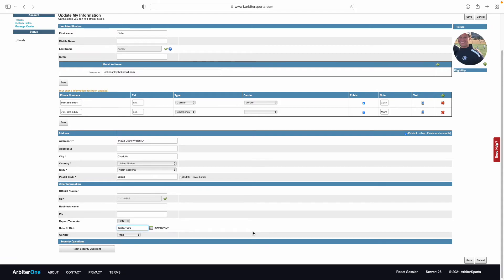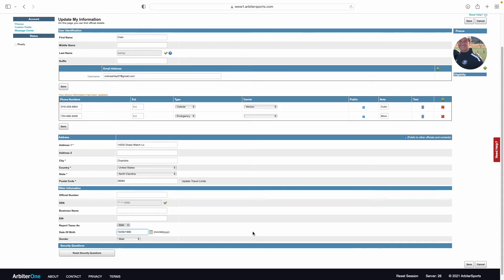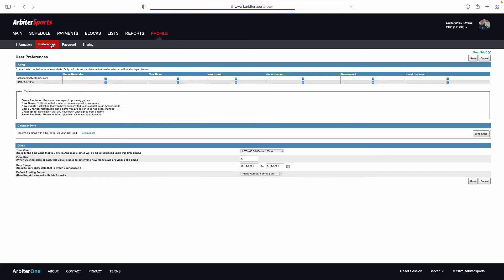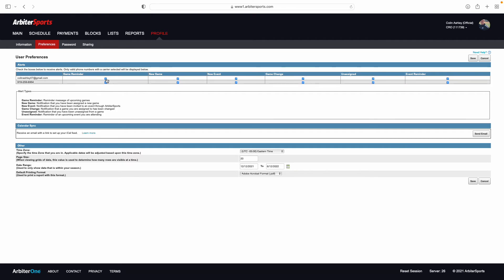Once that is all done, you're going to come up to preferences. Select preferences, and it's going to take you to this screen here. What this screen is going to do is allow you to select what information you receive to your email as well as through text message to your cell phone. I have all of these selected here so that I will receive notifications when I get a new game, when I have a game coming up, any new event that I might be invited to, any changes to those games, or if I am unassigned from those games. I will get emails as well as text messages when those happen.